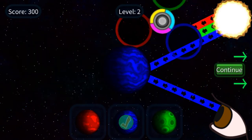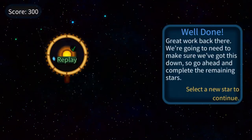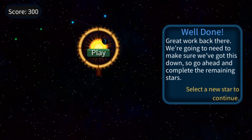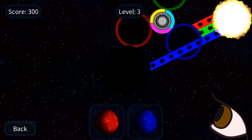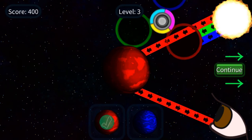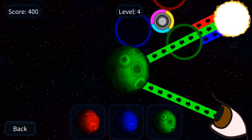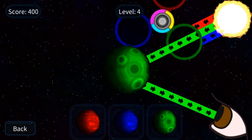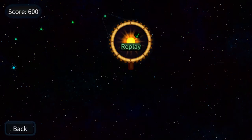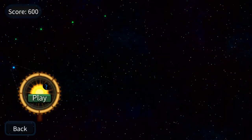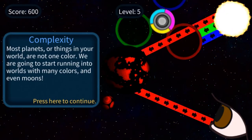This game offers many teaching opportunities outside of just playing the game. Travel to nearby stars and catalogue their planets using the science of light. Learn more about primary and secondary colours in this instructional game.